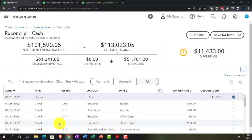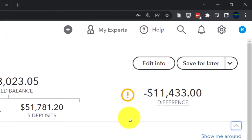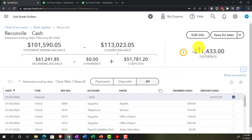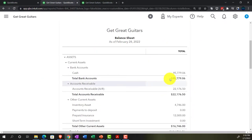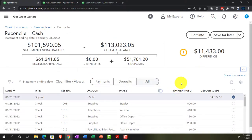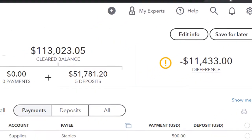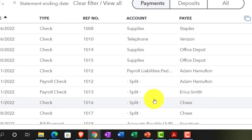Once this difference is down to zero we have a cleared balance matching the statement balance — but that doesn't match what's on our balance sheet. The unchecked items help us identify the reconciling items: outstanding checks and deposits. We're now focusing on outflows, so let's filter to payments and close the dropdown.